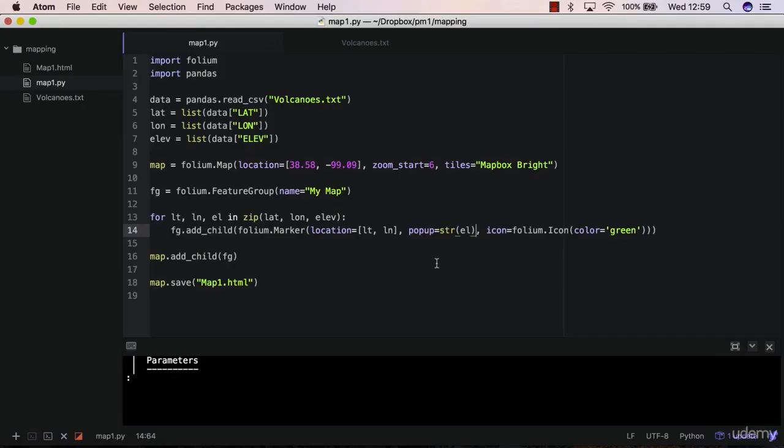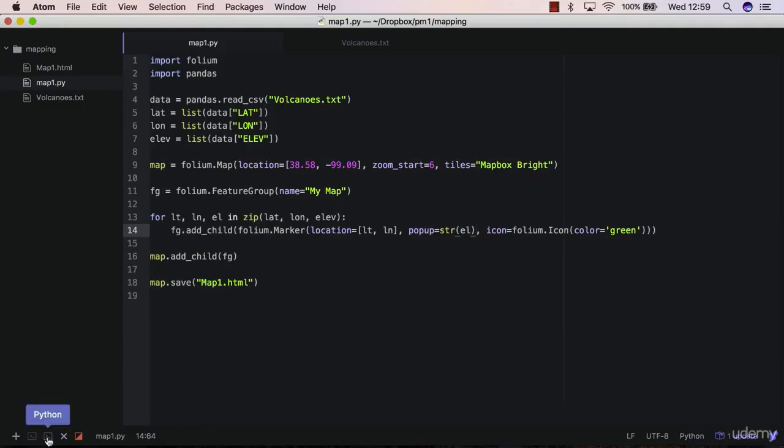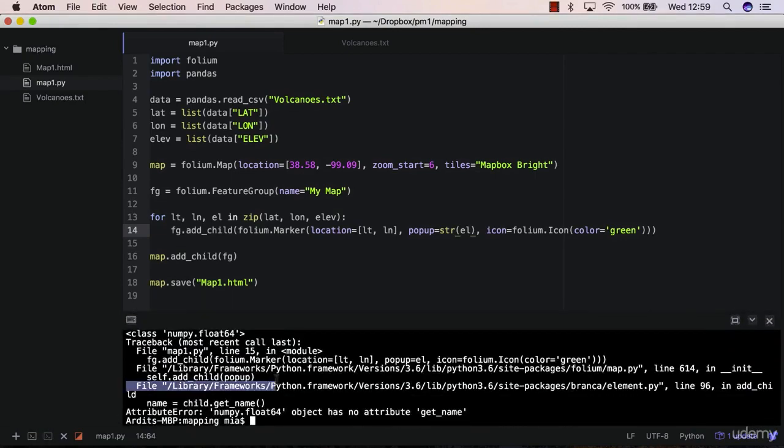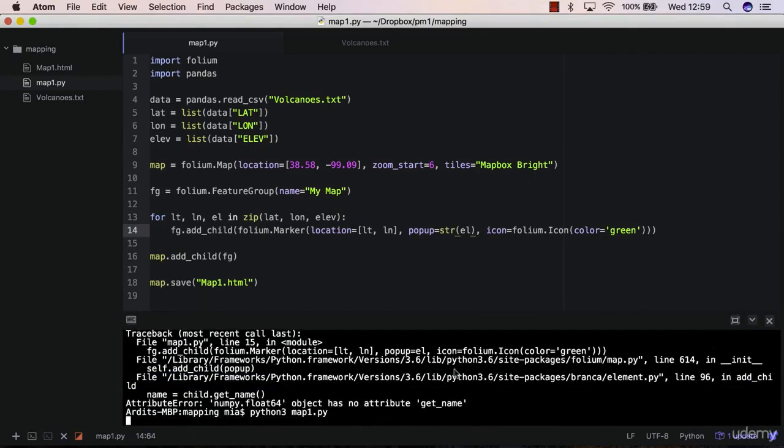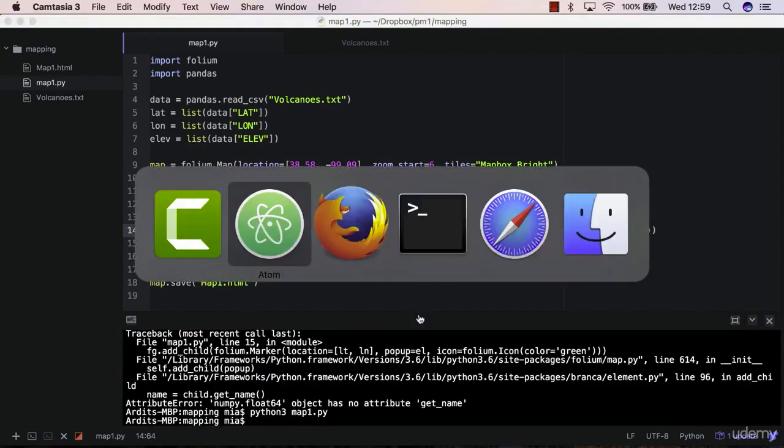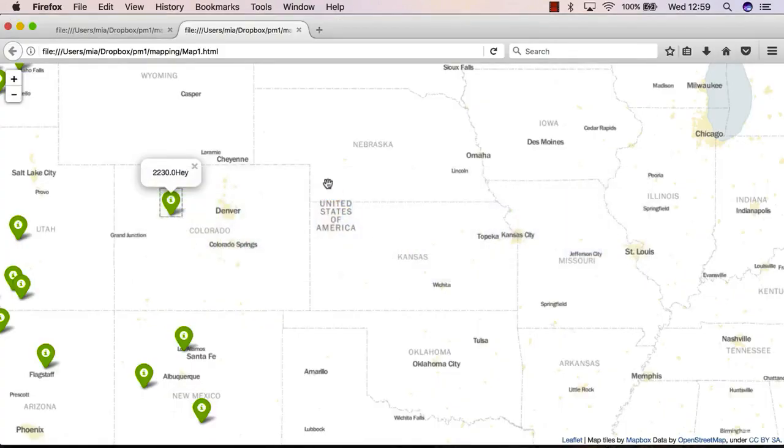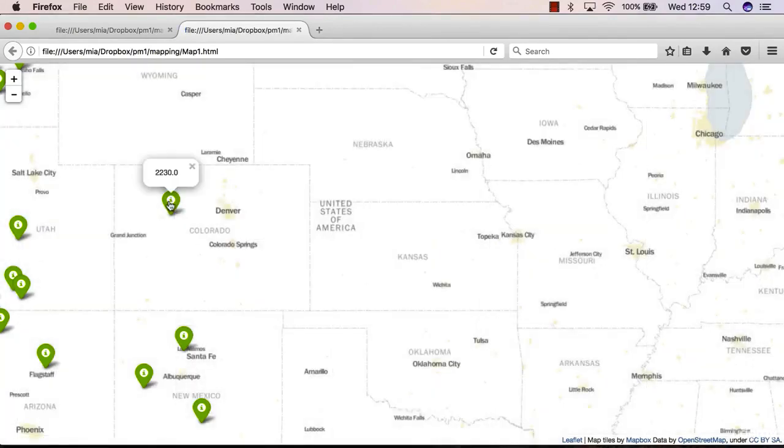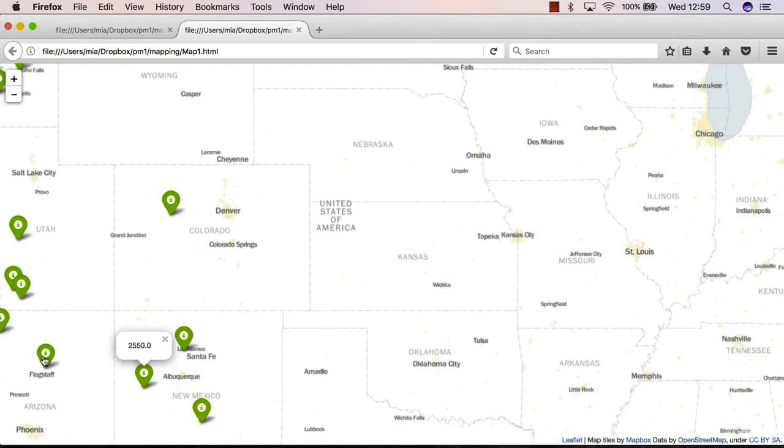Save the script, go to the terminal, execute again, go to Firefox, reload, and you get the elevation displayed correctly.